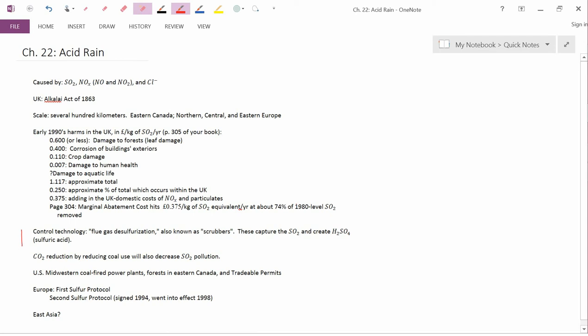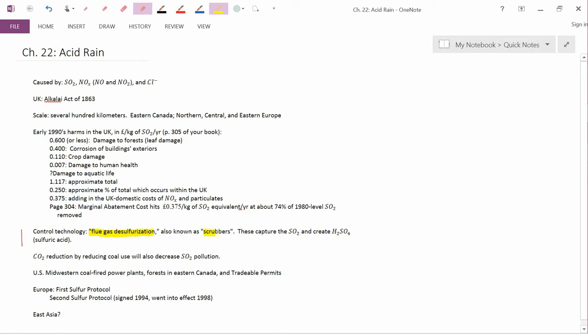Our next topic is the control technology for acid rain. The main control technology is called technically flue gas desulfurization. The instrument that allows flue gas desulfurization to occur is known as a scrubber or scrubbers. Scrubbers are rather well-known end-of-pipe technologies. You essentially put them on the smokestack. What they do chemically is to capture the SO2 and create sulfuric acid, H2SO4, from it.